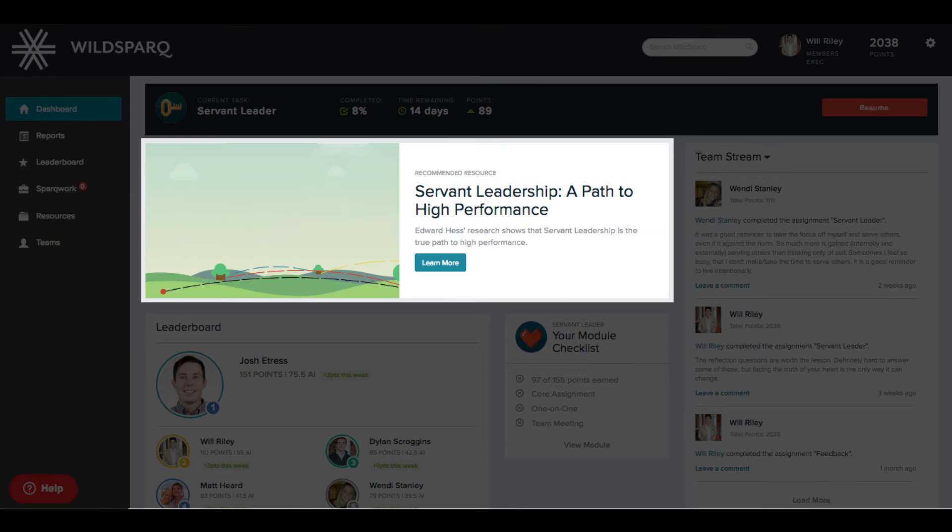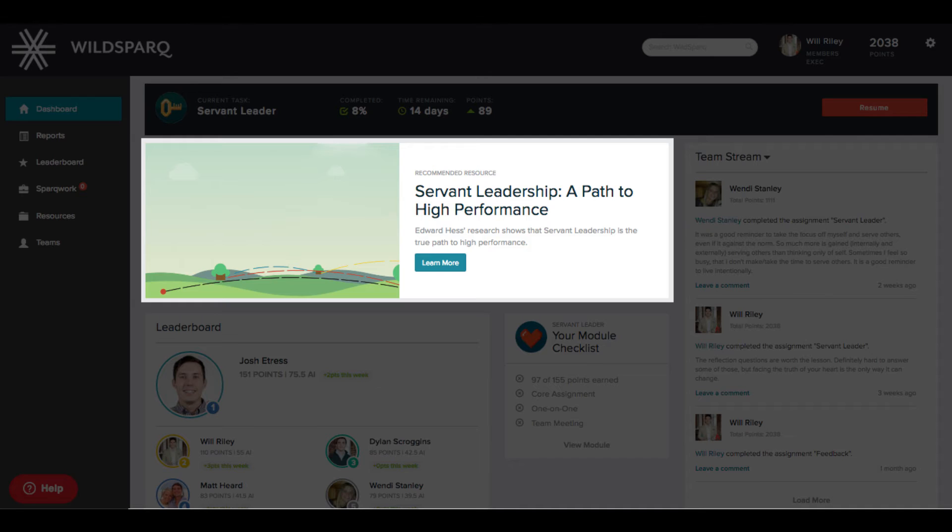The recommended resource is associated with the monthly leadership lesson and gives additional support for you to better understand the principle.